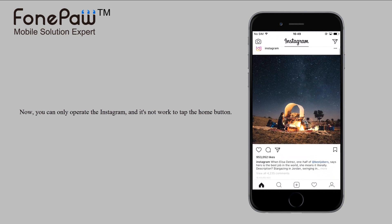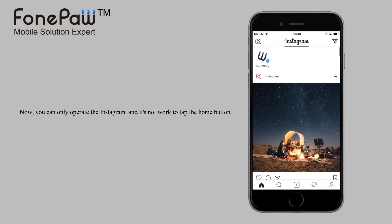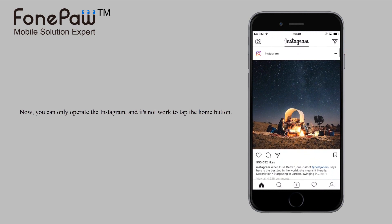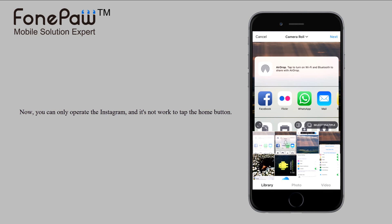Now you can only operate Instagram. It's not working when you tap the home button or other buttons.